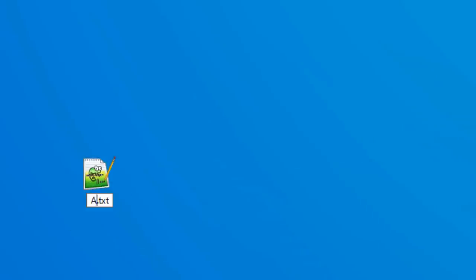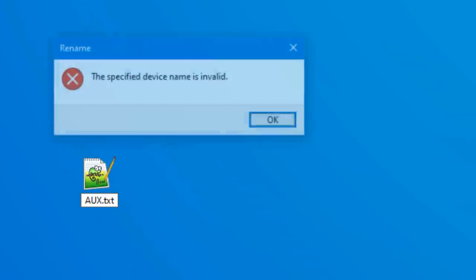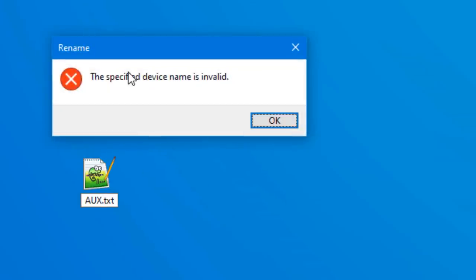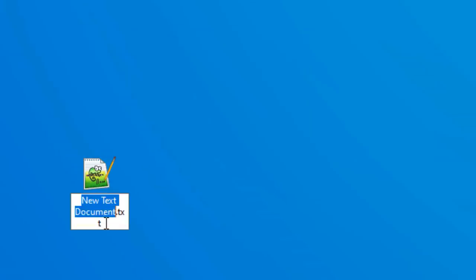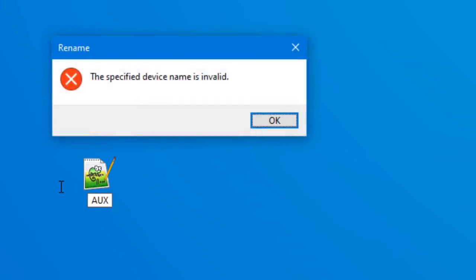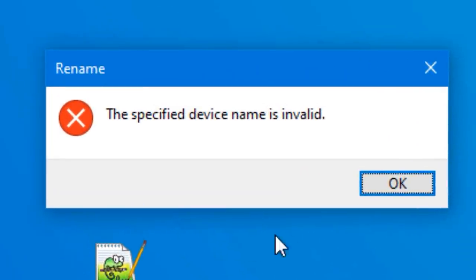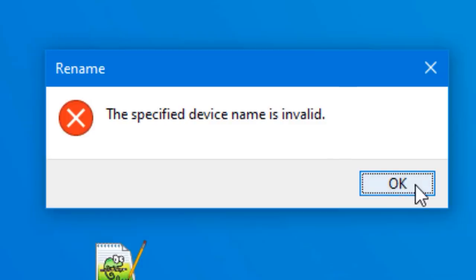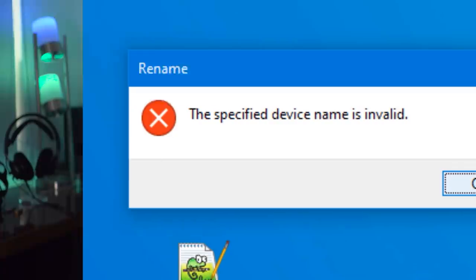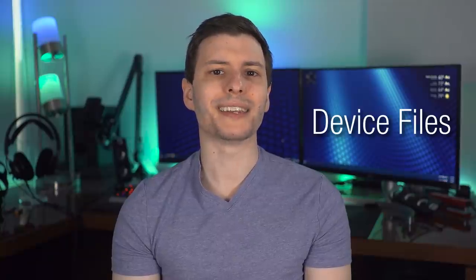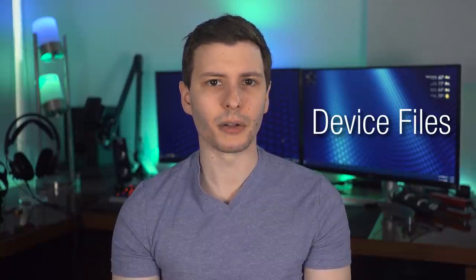Alright, so that all makes sense for file system reserve names. But why is that other group of file names forbidden? And what do those names even mean? Well notice when you try to create one, the error message says something strange. The specified device name is invalid. It doesn't say file name, it says device name, but you tried to make a file or folder. What's going on? Well that error message is actually a hint to the answer, which I'll explain now. You see, in the world of operating systems, there can be what are called device files.